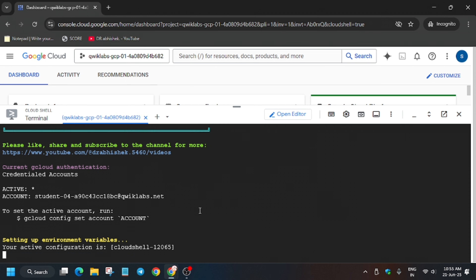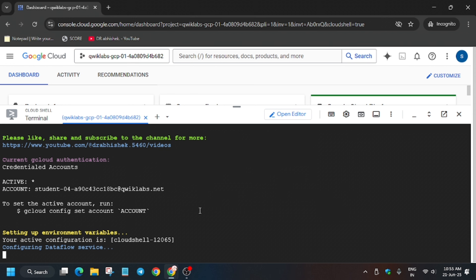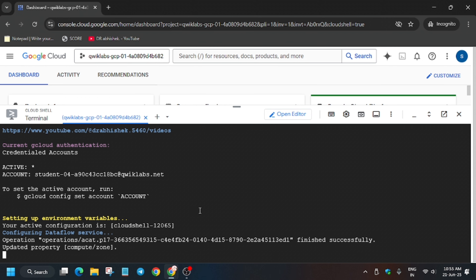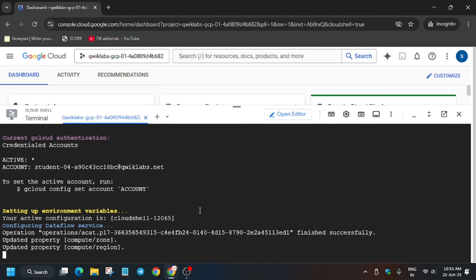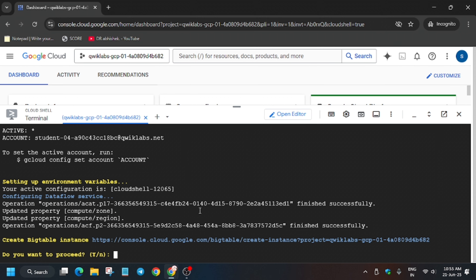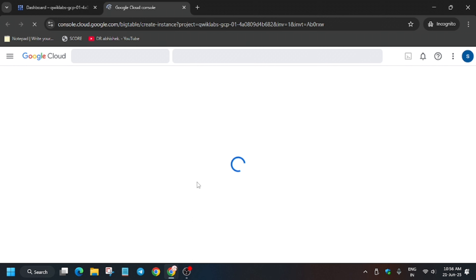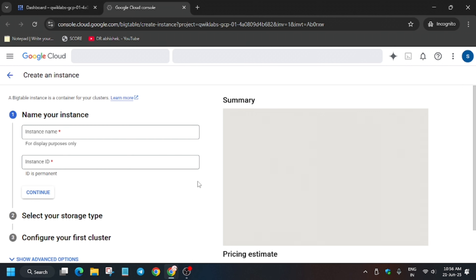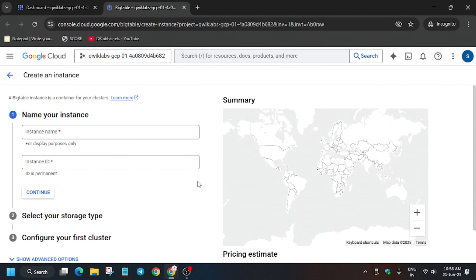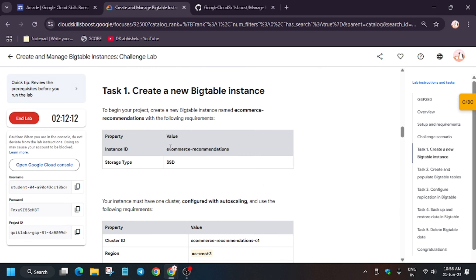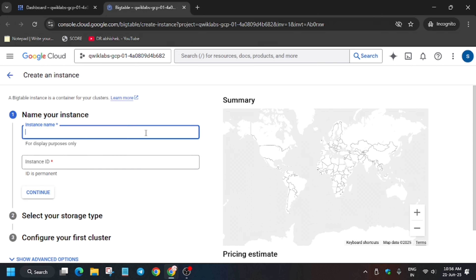It will take some time. There are some manual steps you need to do because some of the tasks are failing, so just wait for it. First, we need to create a BigTable instance. Click on the URL provided. Here you have to enter the instance name, which is present in the lab instructions — let's move to the lab instructions and set our instance. Copy the name from there.